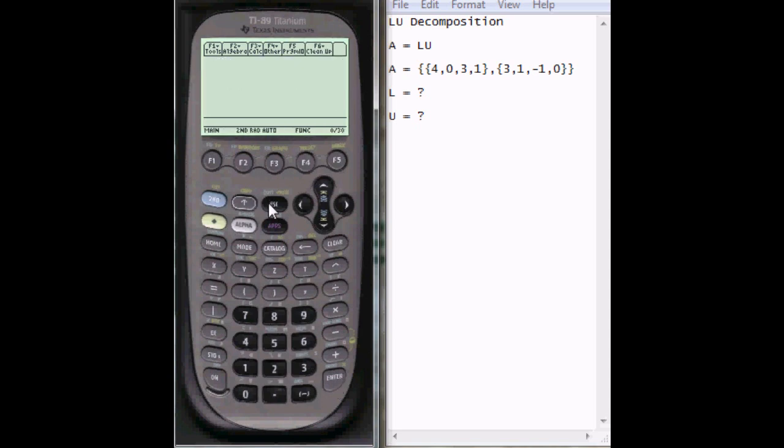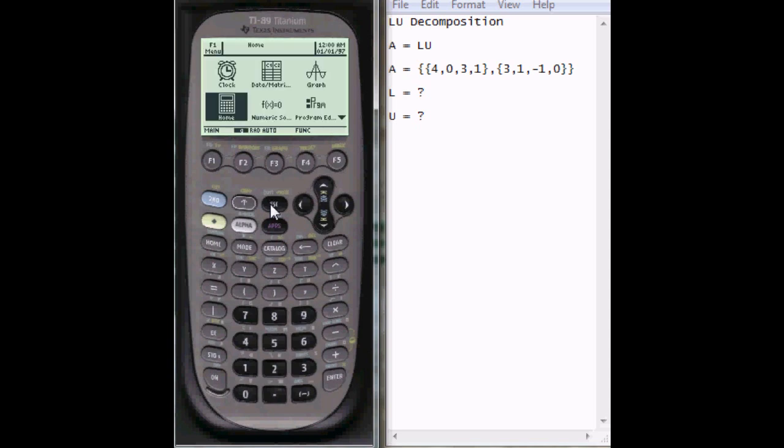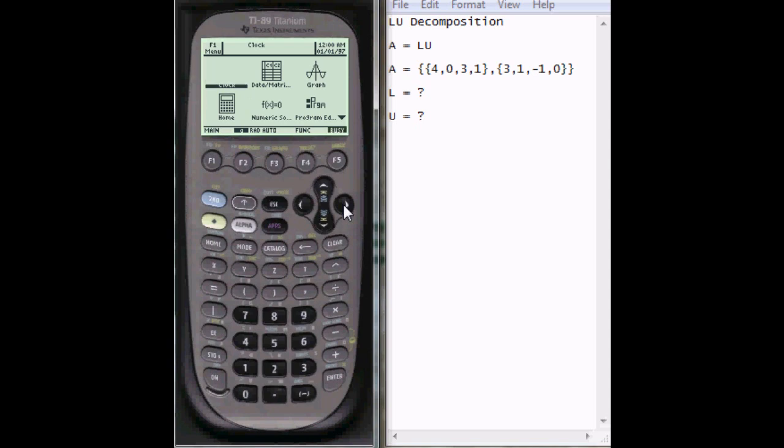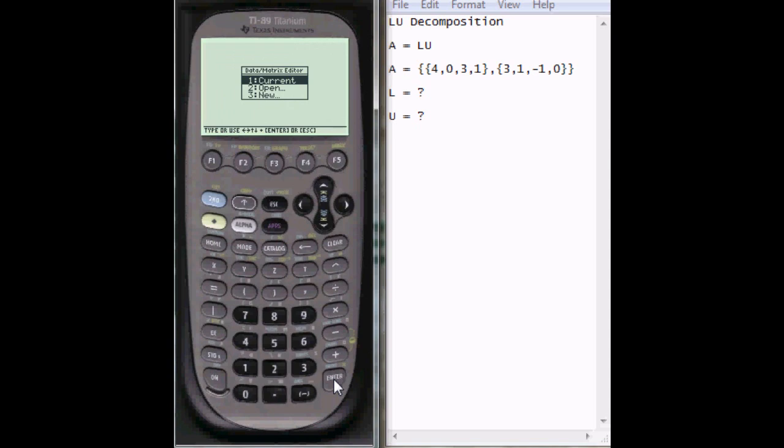Now second, quit, go to this menu screen and scroll up to where you see data slash matrix, hit enter.